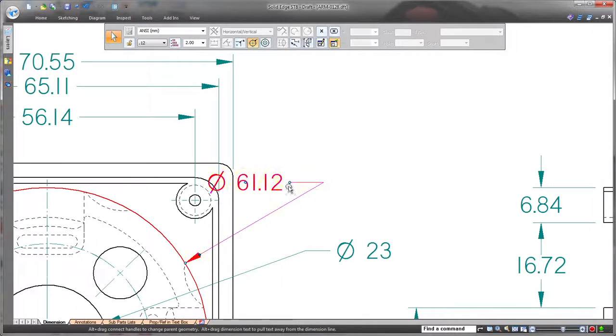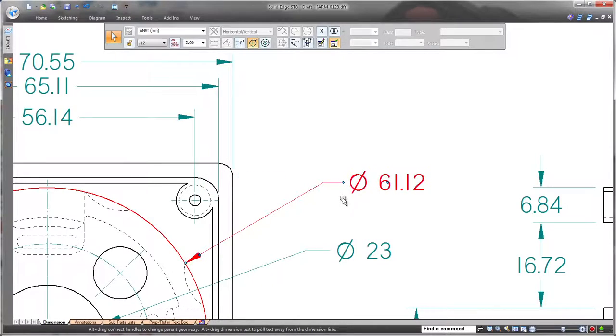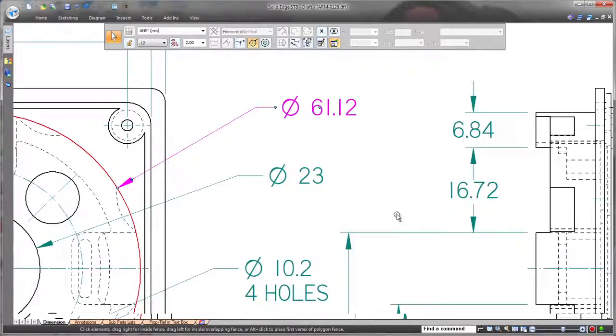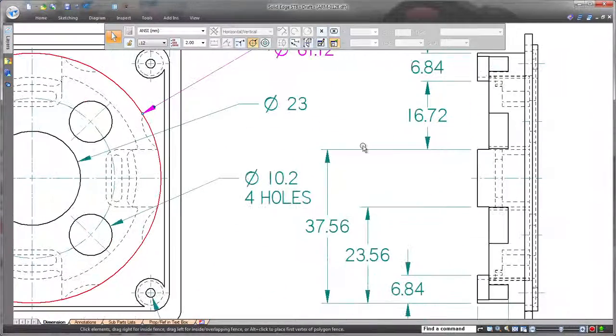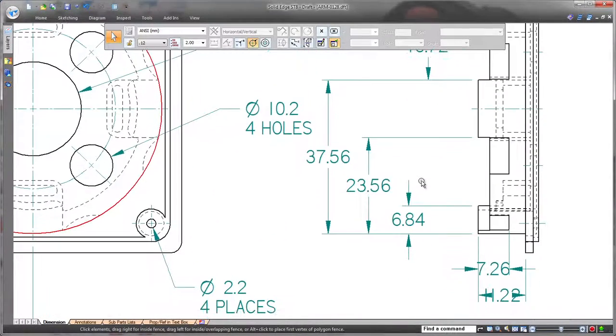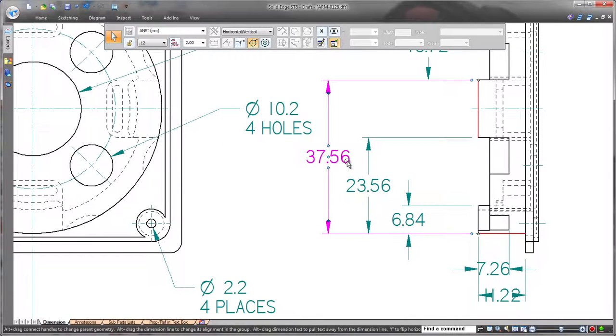Notice these three dimensions share one common extension line. As we shorten the extension for the selected dimension, the other two dimensions are updated.